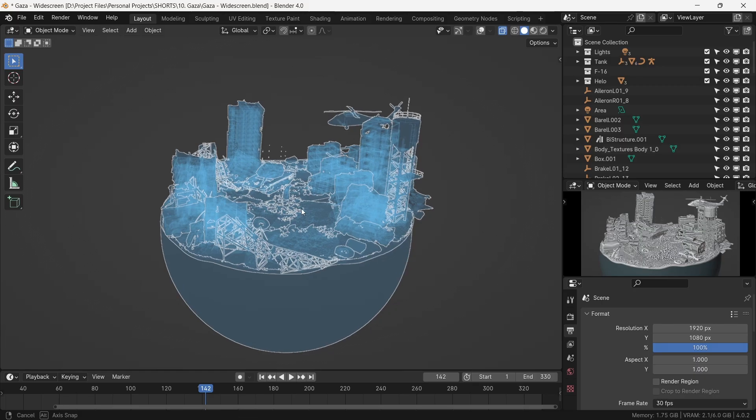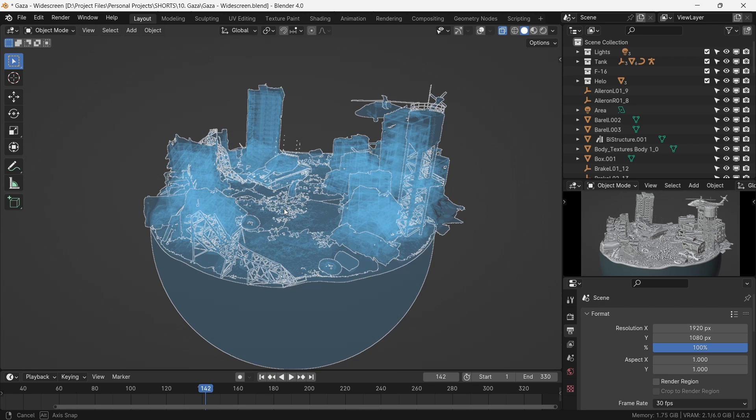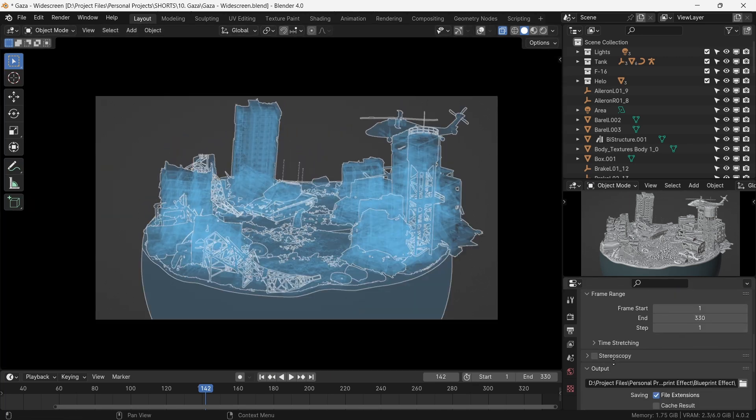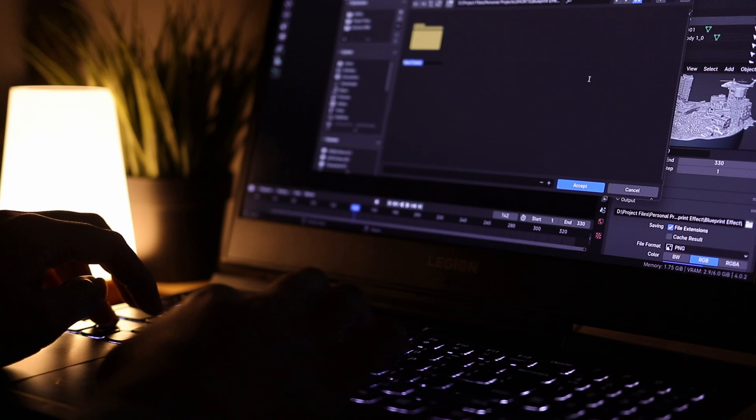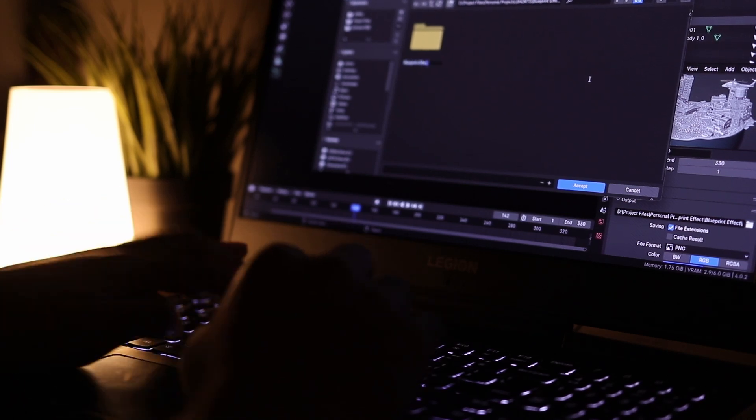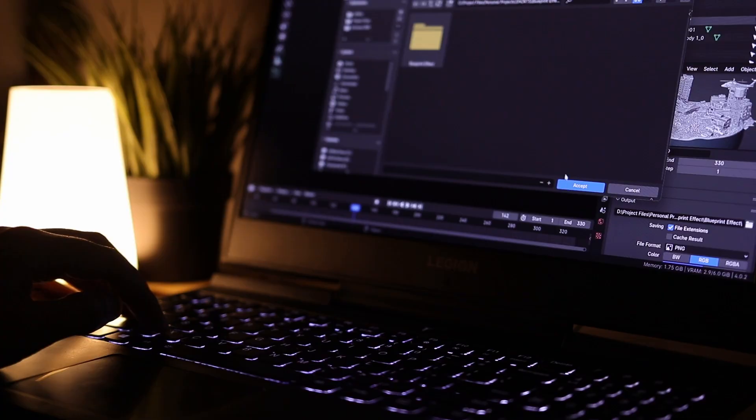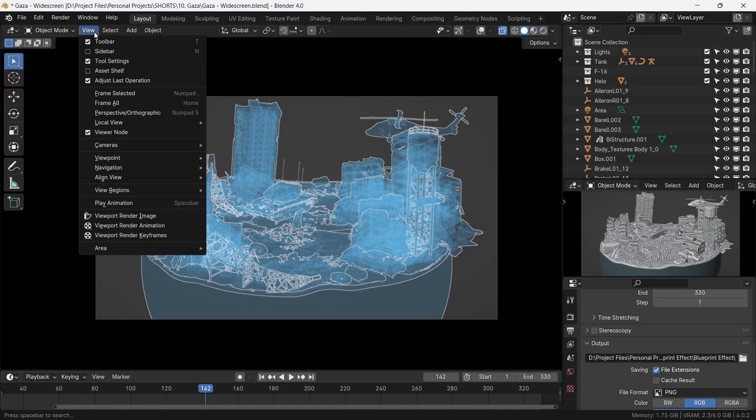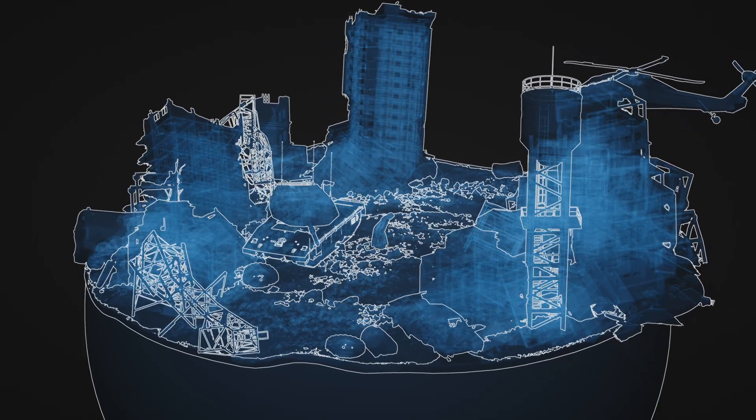You can meddle with these settings and develop your own look. To render it out, we go to output properties, set the path of our render, then go to view and viewport render animation. And there you have it.